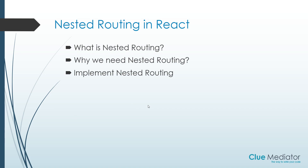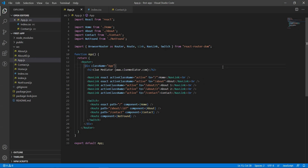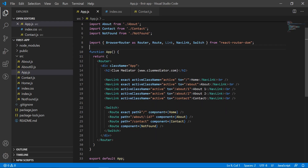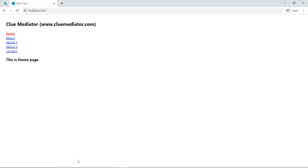Let's check out the examples. This is the previously created demo I'm going to continue on. I have already implemented routing, parameters, a page-not-found, and also shown the difference between NavLink, Link, Switch, and other things. The app looks like this — it's simple: Home, About, About One, About Two, parameter routing, and then Contact.